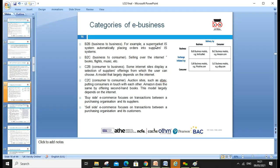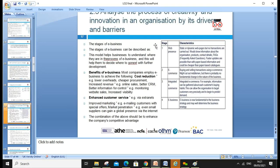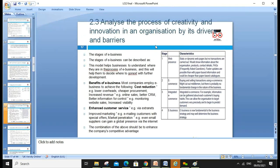The model is largely dependent on the internet. Buy-side e-commerce focuses on transactions between purchasing and suppliers. Sell-side e-commerce focuses on transactions between the business and its customers. So we can identify the B2B business model, B2C business model, and C2B business model — with examples like eBay.com. These are the models we can use, and they help bring innovation to our organization. Assessment criteria 2.3 is to analyze the processes of productivity and innovation, looking at the stages of e-commerce.